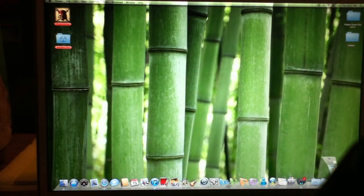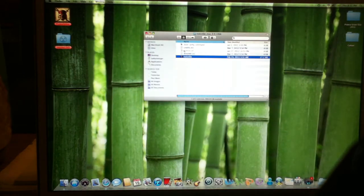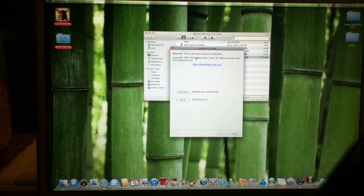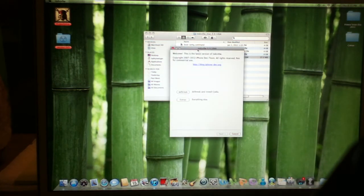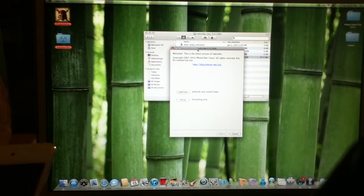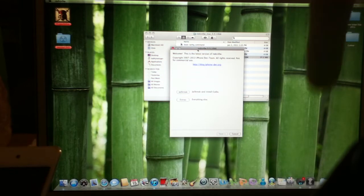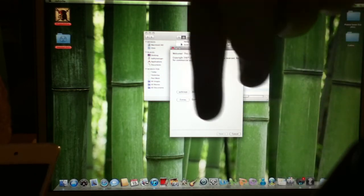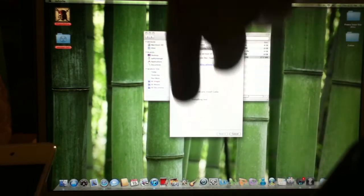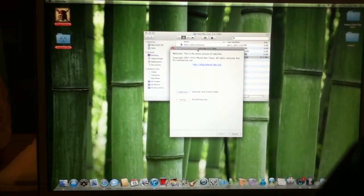Now that's turning off, you want to download the Red Snow Jailbreak. I'll have the link in the description below. After you get the jailbreak, you want to hit Jailbreak and install Cydia.